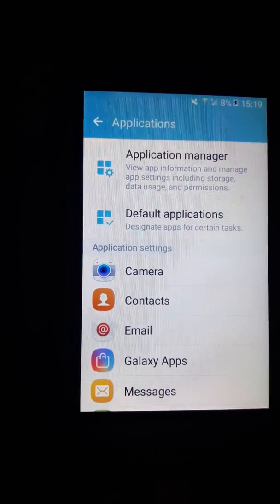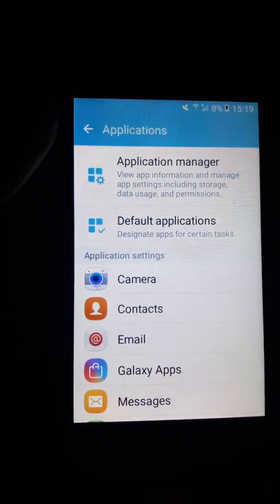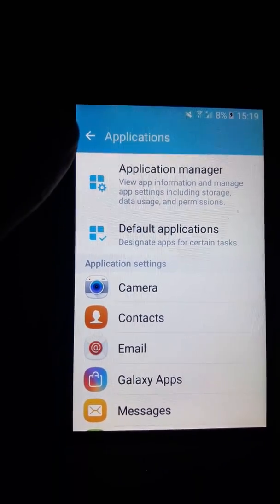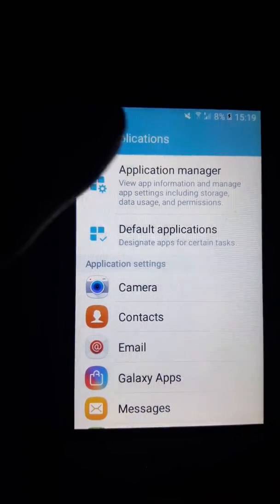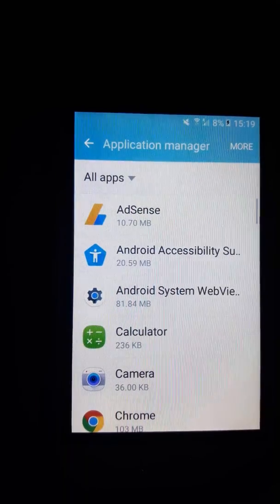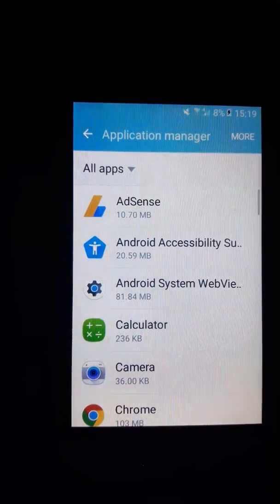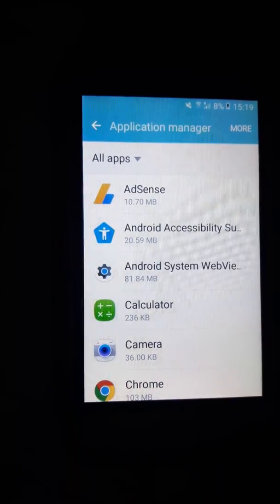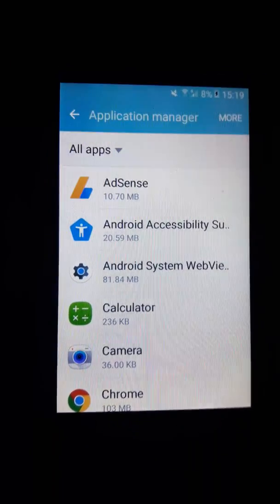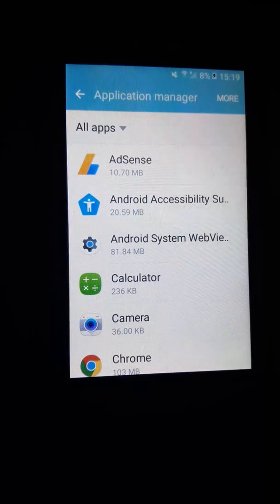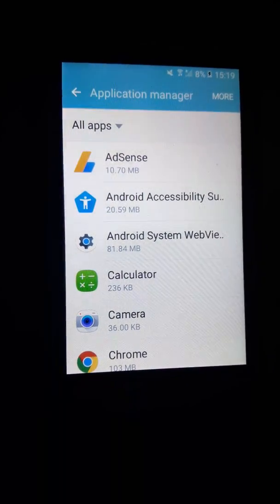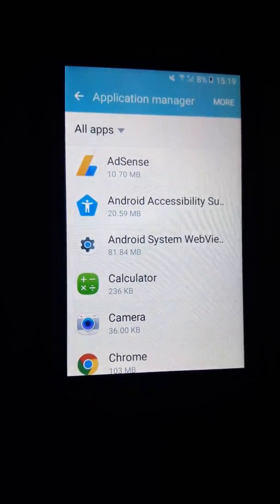You can see Application Manager. Click Application Manager. And this is all your apps. All you're going to do is select the apps that you would like to transfer into your SD card.